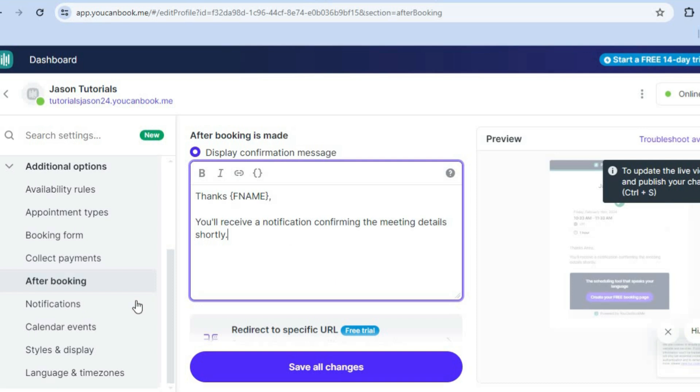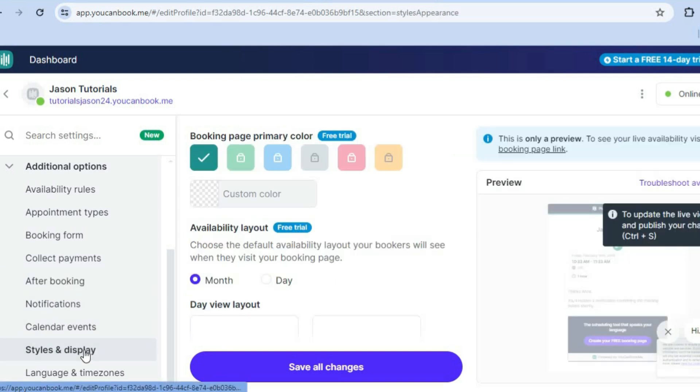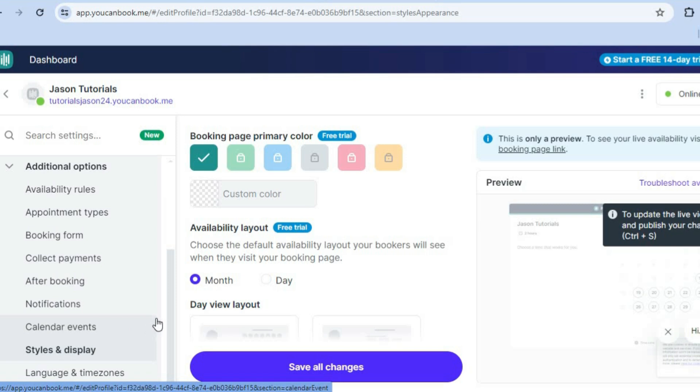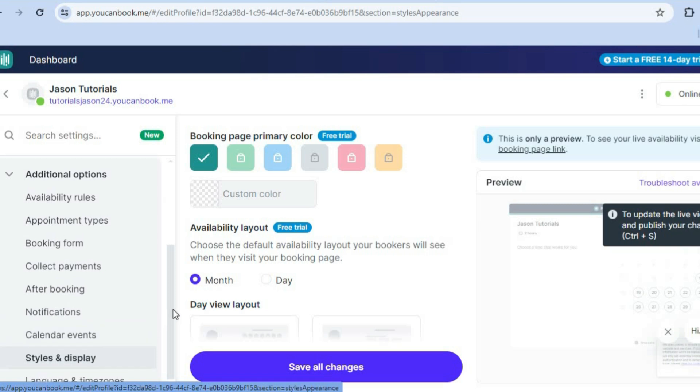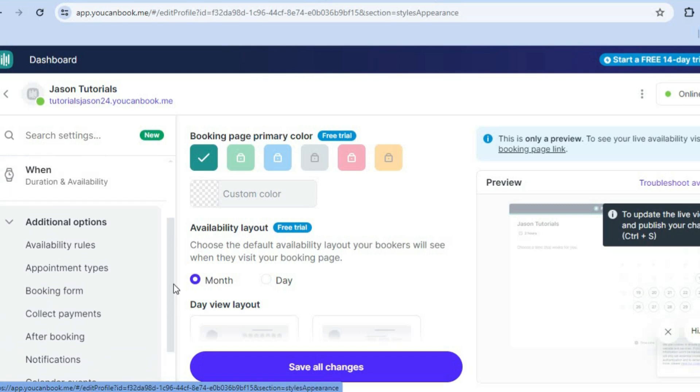You can also select the styles and display right here and you'll be able to change the background color and the template color as you can see right there.